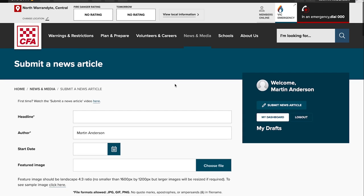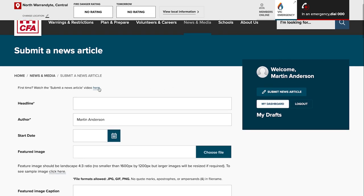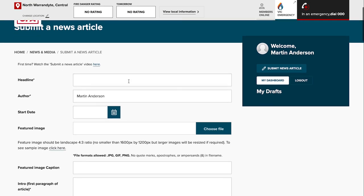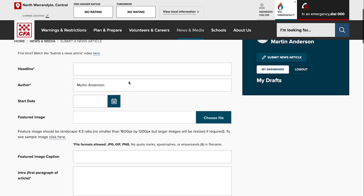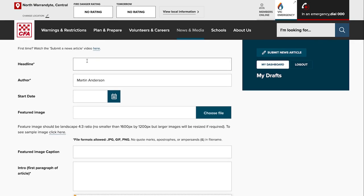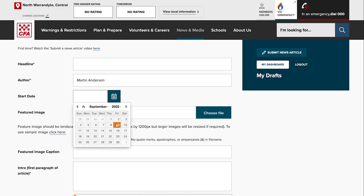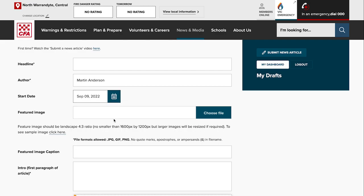On the submit a news page you'll be able to access this video to remind yourself if you need any reminders. The headline of the article is obviously very important to try and encourage people to read the article. You need to make it as interesting as possible. The author will automatically be populated with your name, although you can change that if required. If you're submitting an article for somebody else, enter the start date here. If you just want it to be published as soon as possible, select today's date.